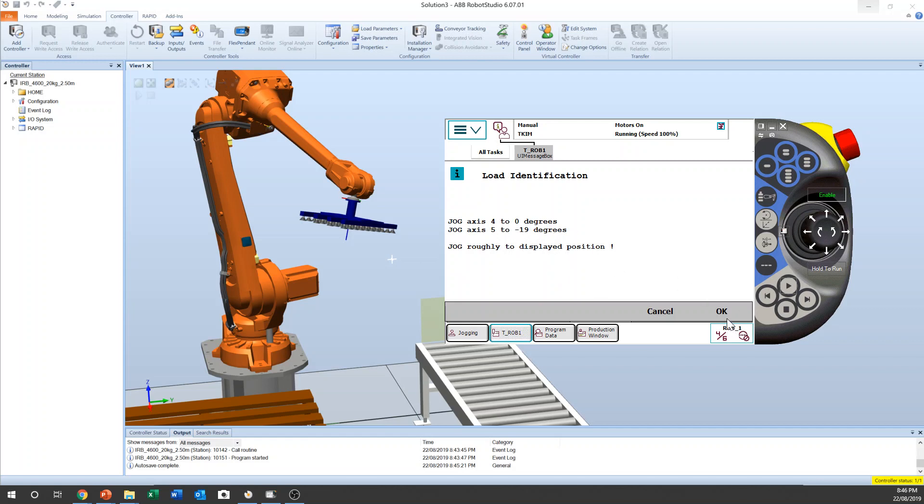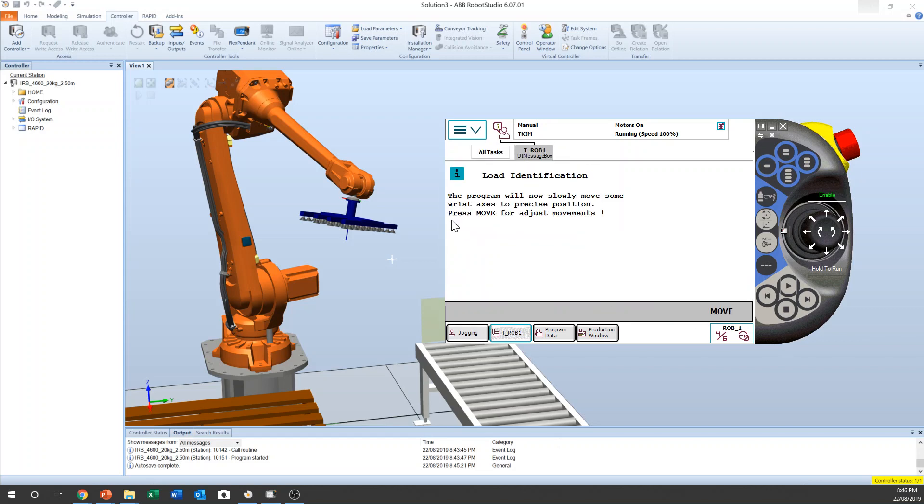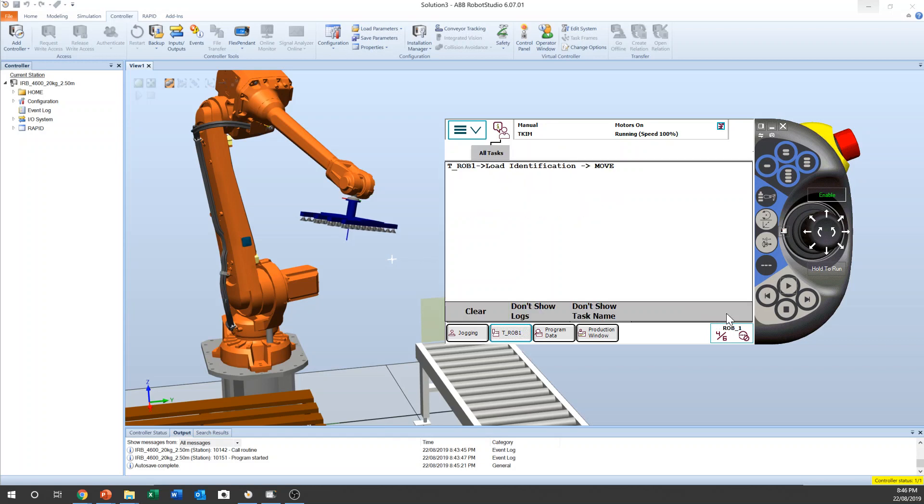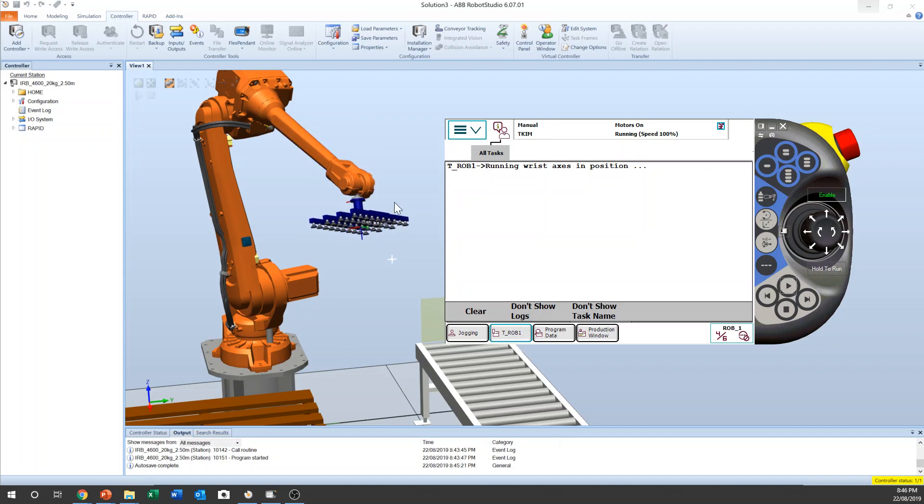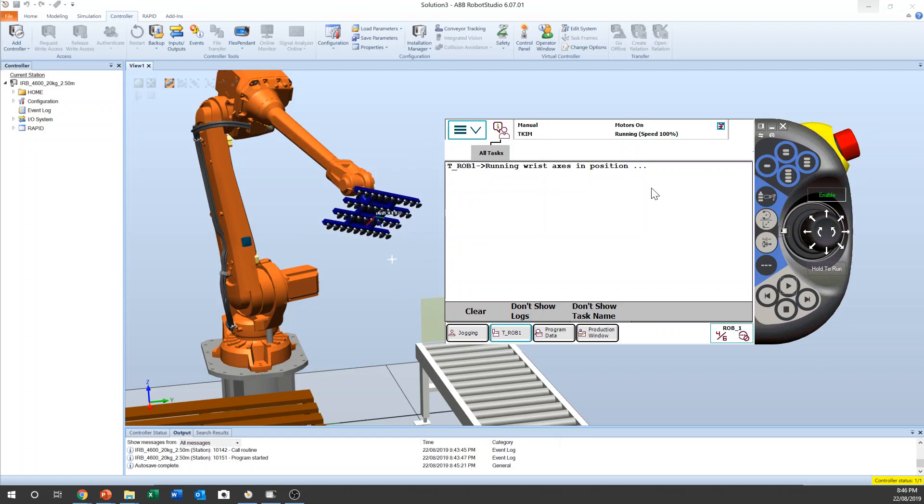Now if you press okay, then robot program will now slowly move. If we press the button then it will start moving to the calibration position. It goes there and stop at the calibration position.